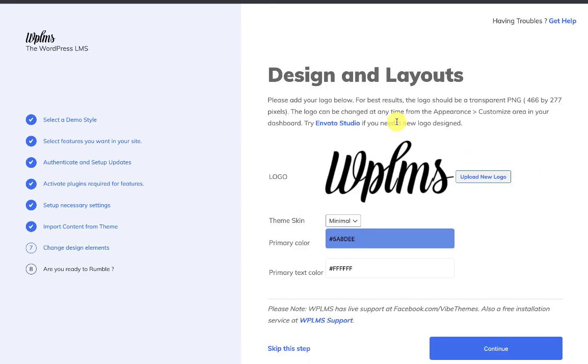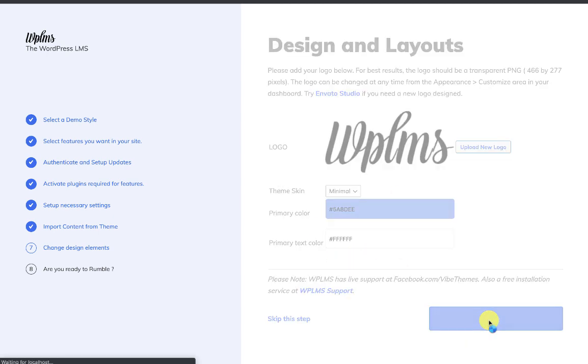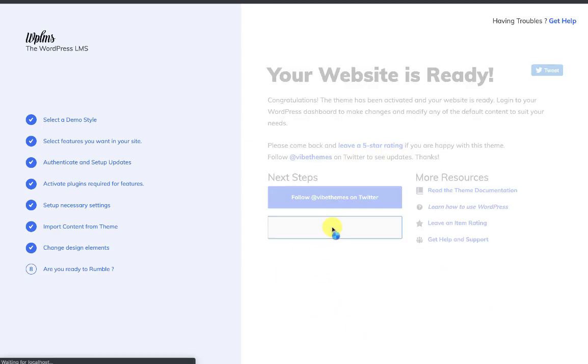Once the content is imported, you can set your own logo or theme skin and primary color settings from here, and we click Continue. Our setup is complete, and we can view our website.